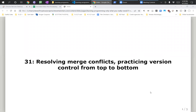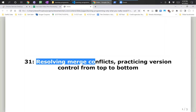Hey guys, so today is April 1st, and today we are going to be going over resolving merge conflicts. Last time we had an example of making a branch, opening a pull request, and merging that branch back into the master branch — or the main branch as it's called here. Today we're going to start by having a merge that doesn't go smoothly. What happens if you have conflicts in your merge, if someone else touched the things that you were working on, and there's now a question of which changes do we take?